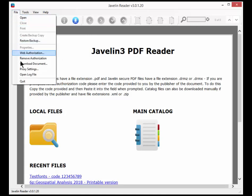So that gives you an outline of the Javelin 3 PDF reader for Windows. Thank you.